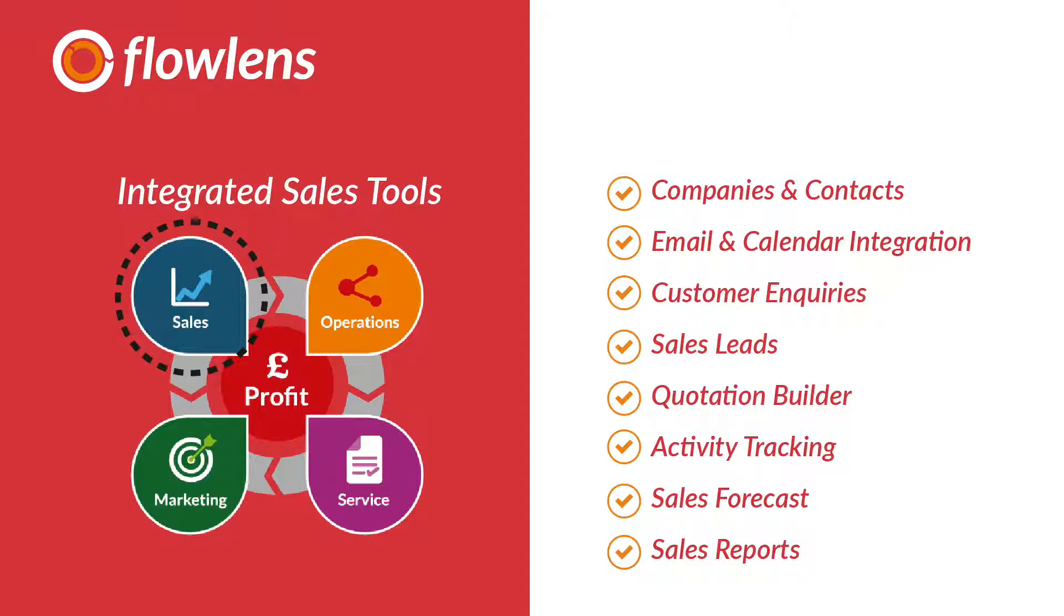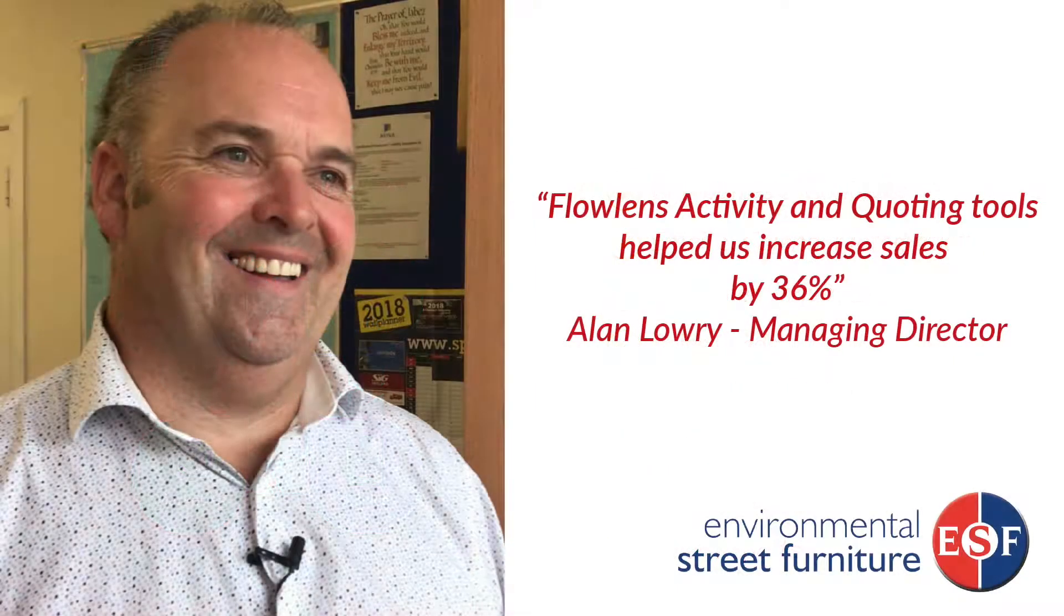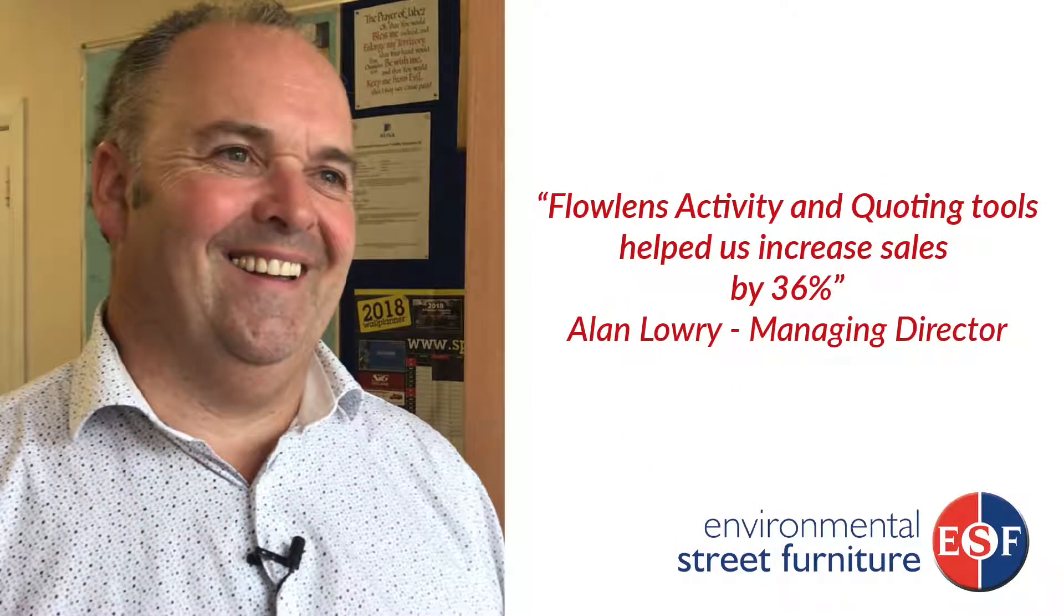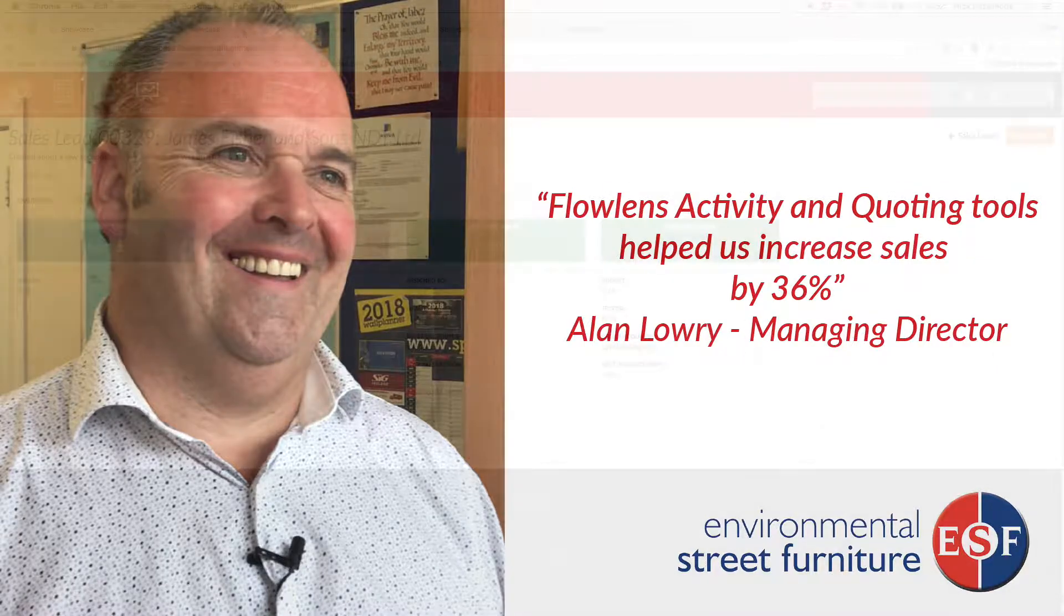While giving your sales team user friendly tools to keep track of potential customers, quotes and to never forget a follow up. Our customers report increasing sales by over 30% by adopting Flowlens. The efficiency savings delivered by using our CRM are the equivalent of 3 extra selling days per salesperson per month.